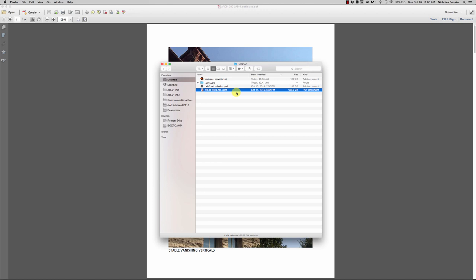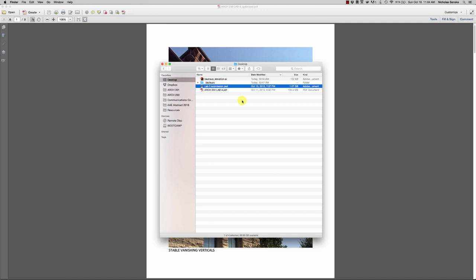I've got a couple of examples on my desktop. I have a lab that someone submitted that was 135 megabytes — well over the 20-megabyte email limit. It will take a long time to upload, even on Blackboard, even on campus. The other one I have is a Photoshop file that someone submitted that wasn't a PDF — it's a one-gigabyte Photoshop file. That's just way too big to be sending something that's only going to be looked at for grading.